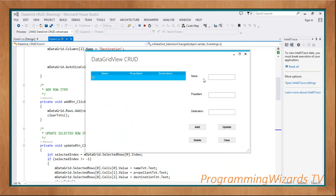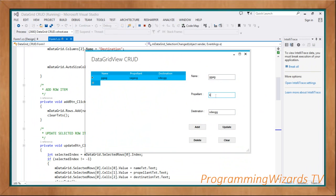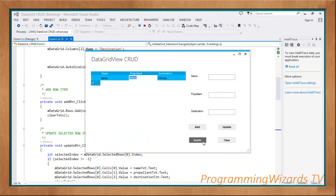We're going to leave the source code below so you can download and use it. You can see we can select, modify by clicking Update, and also delete by clicking Delete. That's it — it's that simple. Take care, I'll catch you in the next class.